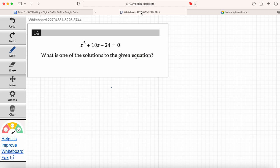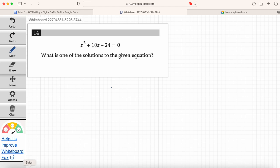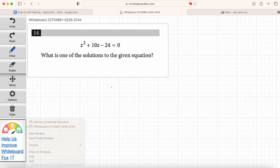On the whiteboard you should see a question. I'd love it if Emma would please read question number 14 up on the screen. It says z squared plus 10z minus 24 equals zero. What is one of the solutions to the given equation? When I saw this question the first time, I was like, they're testing me on factoring.